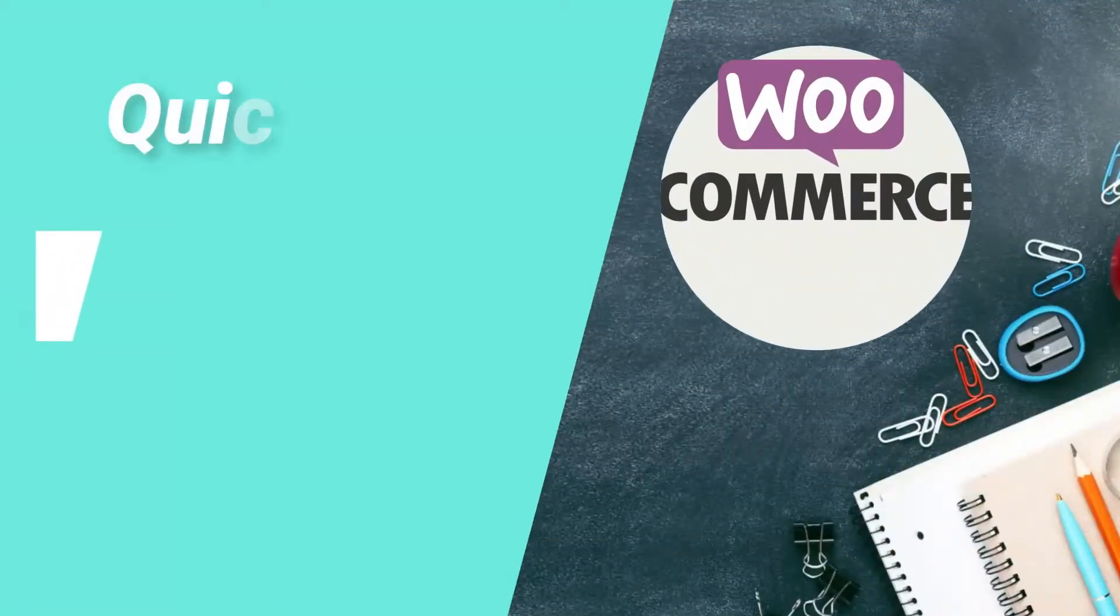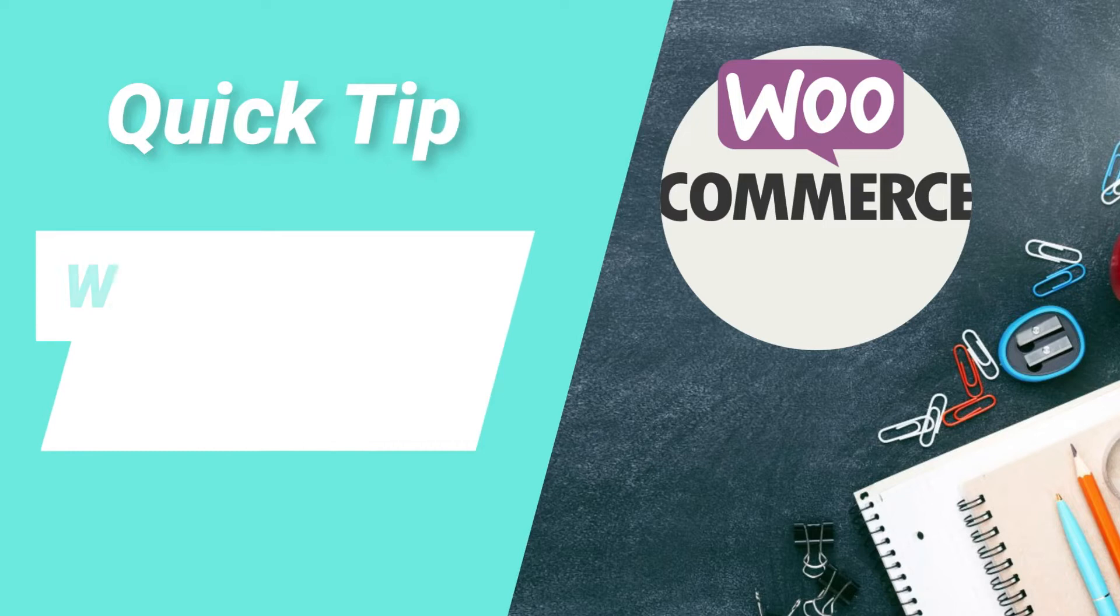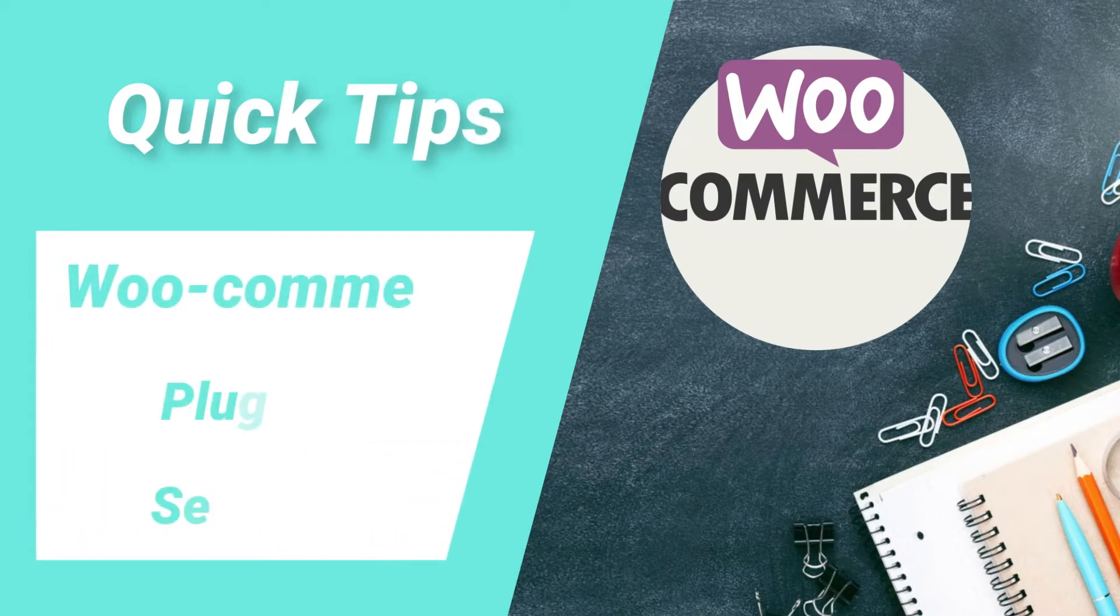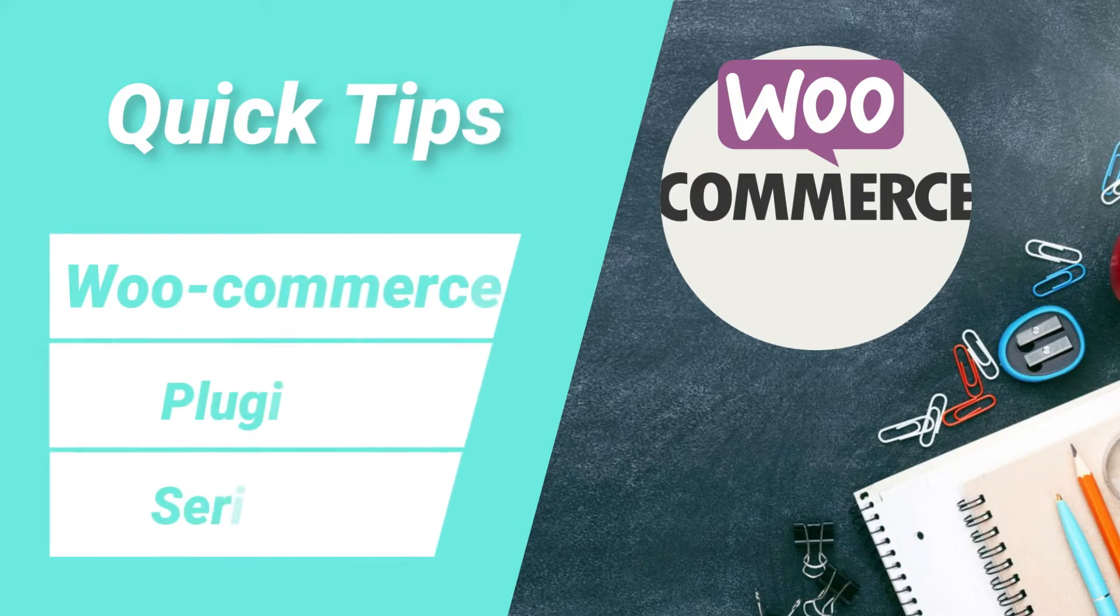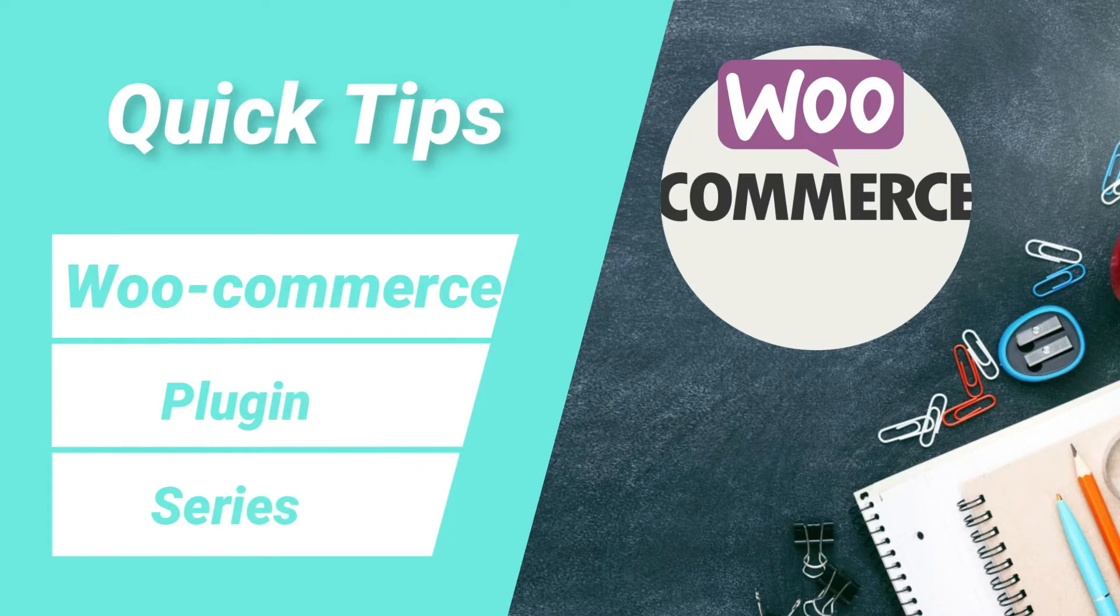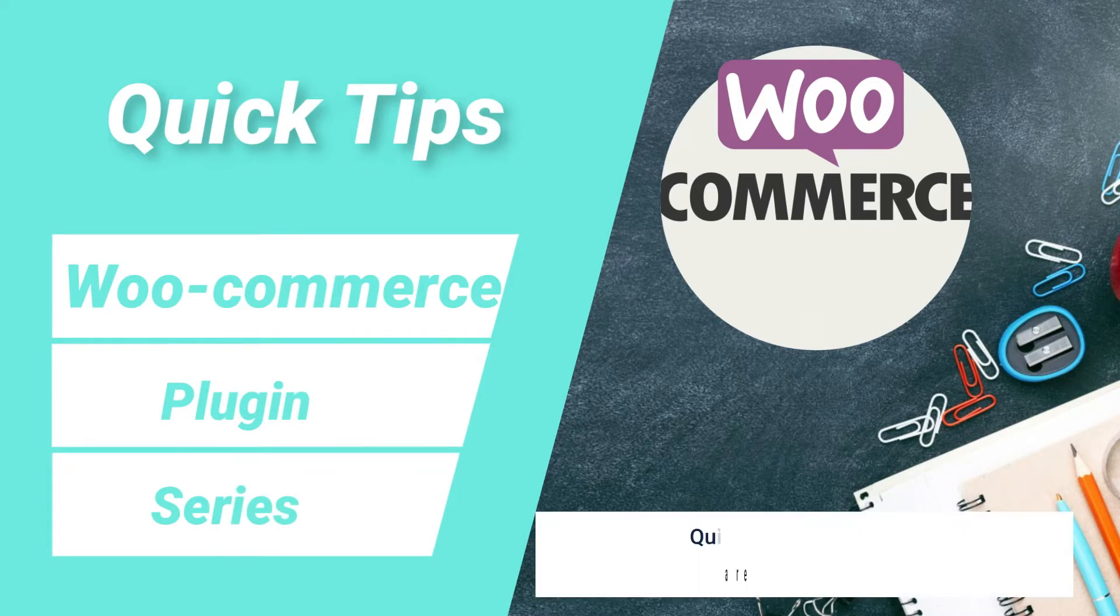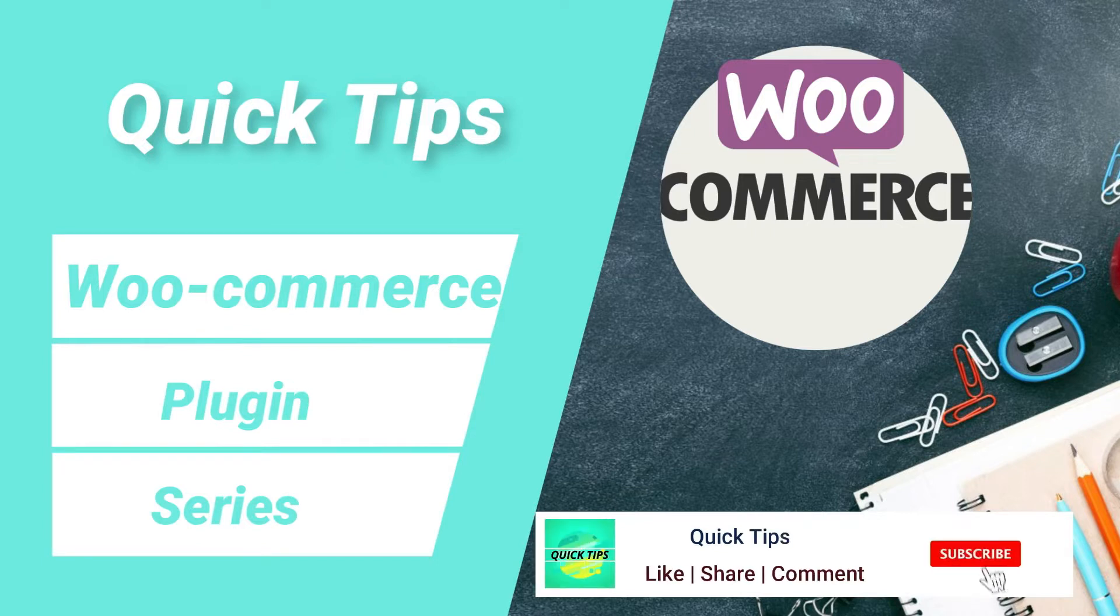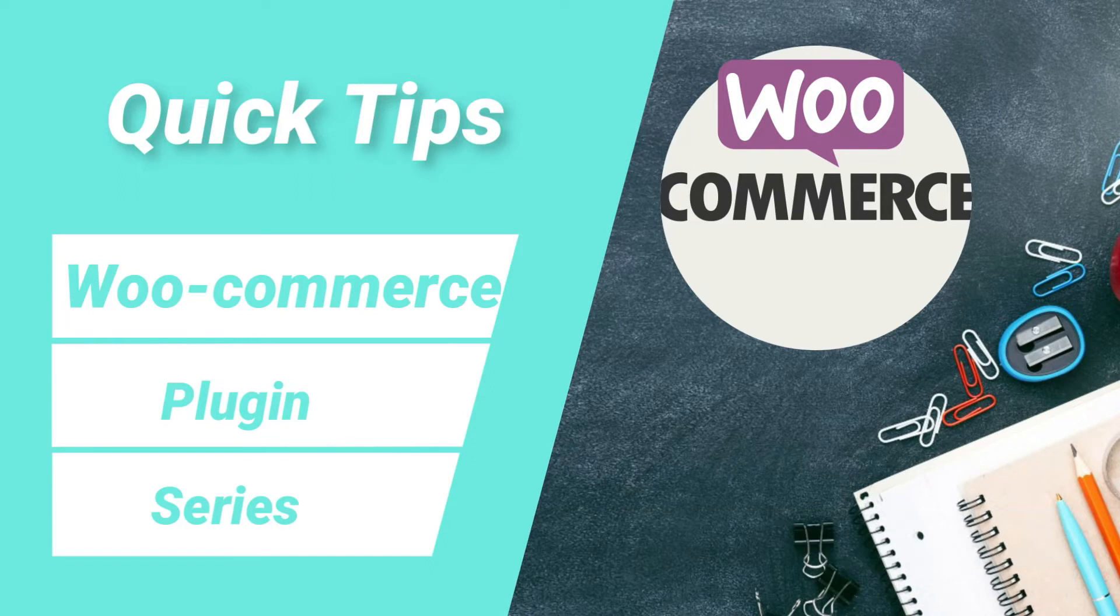Hello and welcome to WooCommerce plugin series of quick tips. In this series of videos I will show you all the details about WooCommerce plugin to create e-commerce website. If you are new to my channel then do subscribe to the channel to get quick tips on website design, search engine optimization and social media marketing tools.